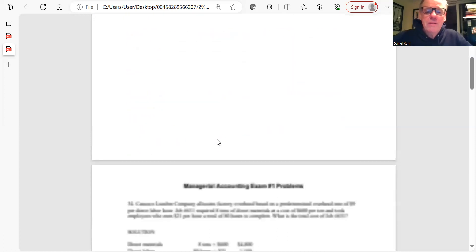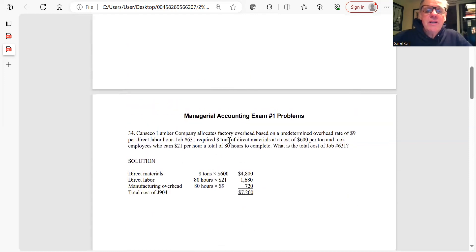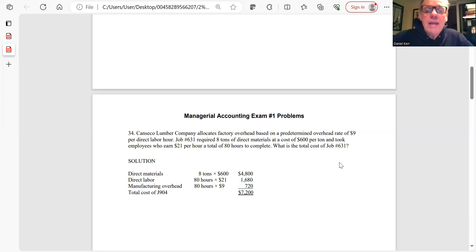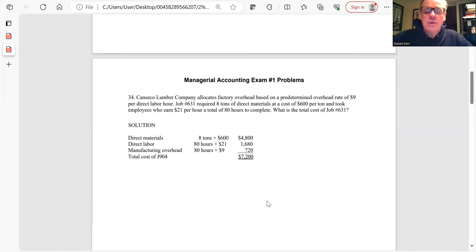Problem 34: A fairly simple job order costing problem. Overhead is based on a predetermined rate of $9 per hour. Eight tons of direct material at $600 per ton, direct labor of 80 hours at $21 per hour, and overhead at $9 per hour for 80 hours. Total cost of the job = materials + labor + overhead = $7,200.